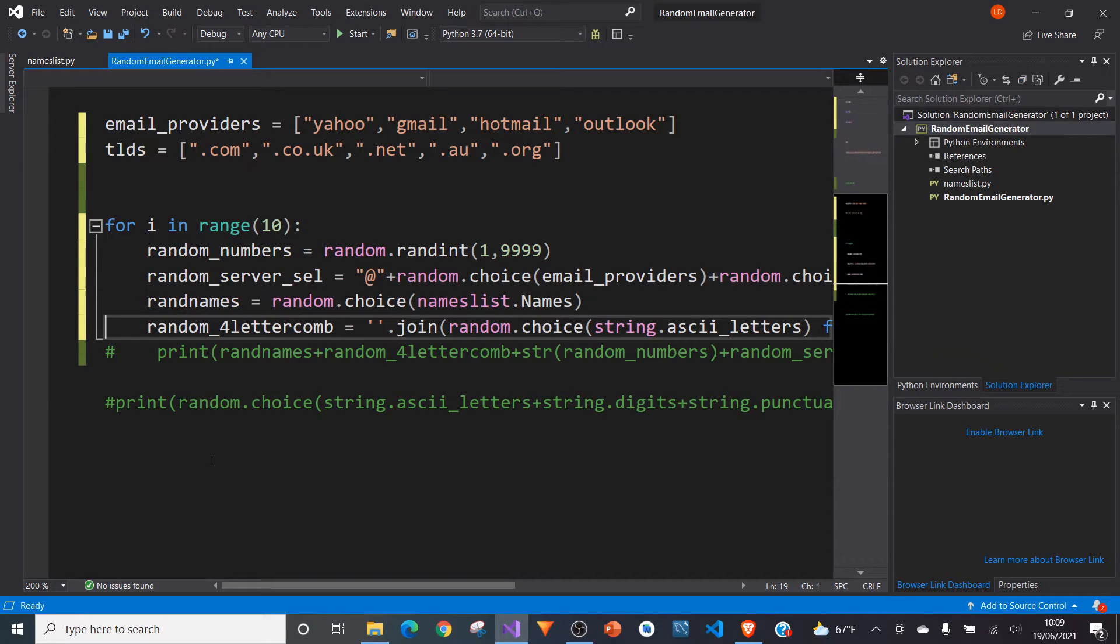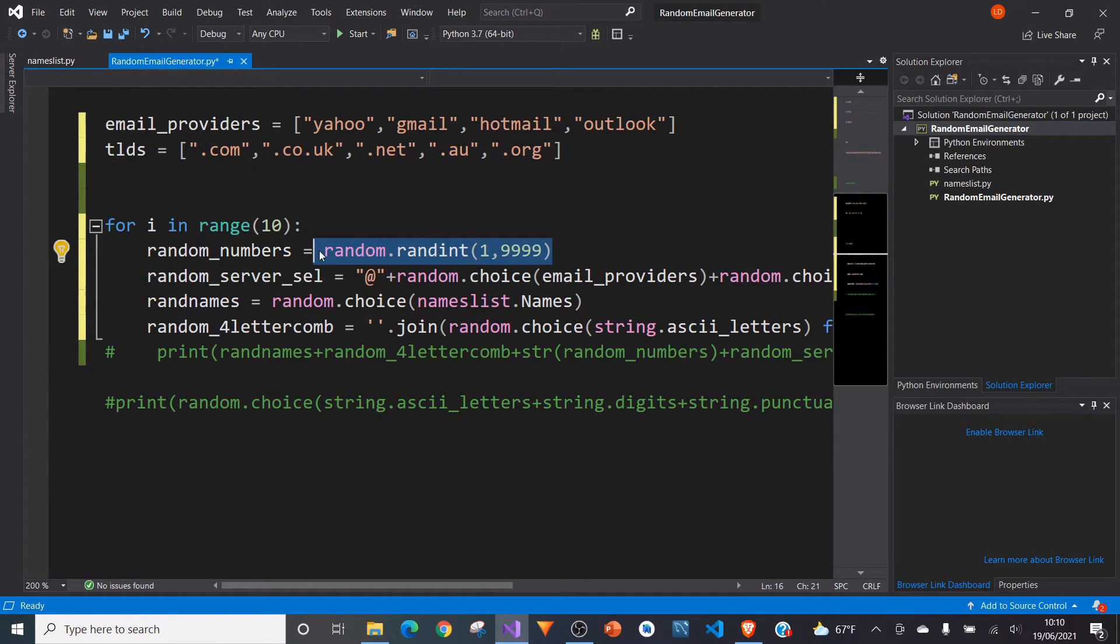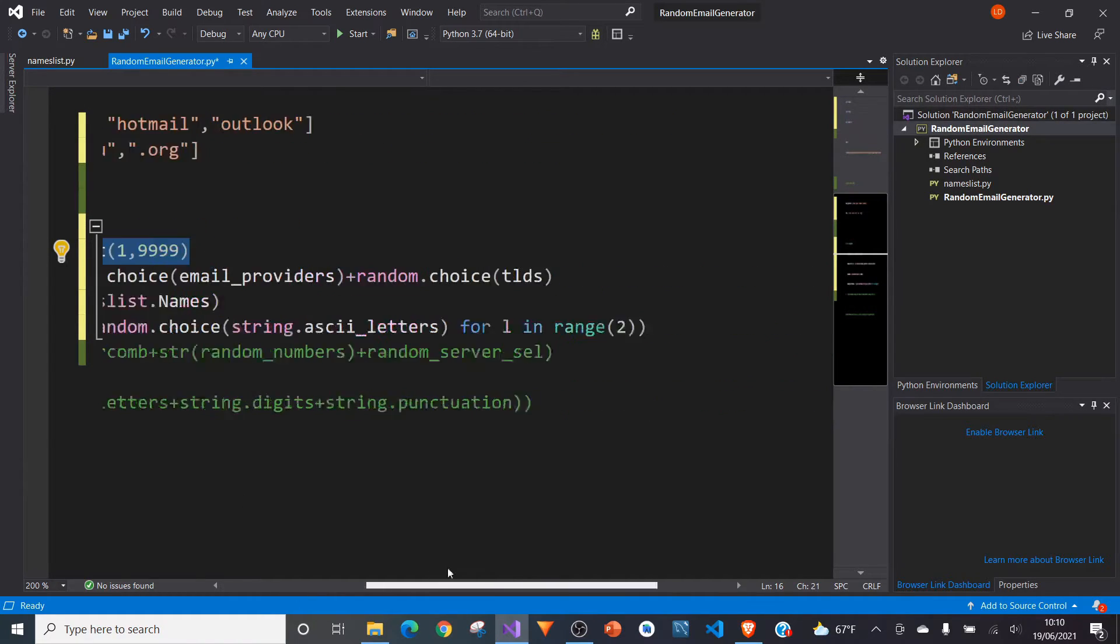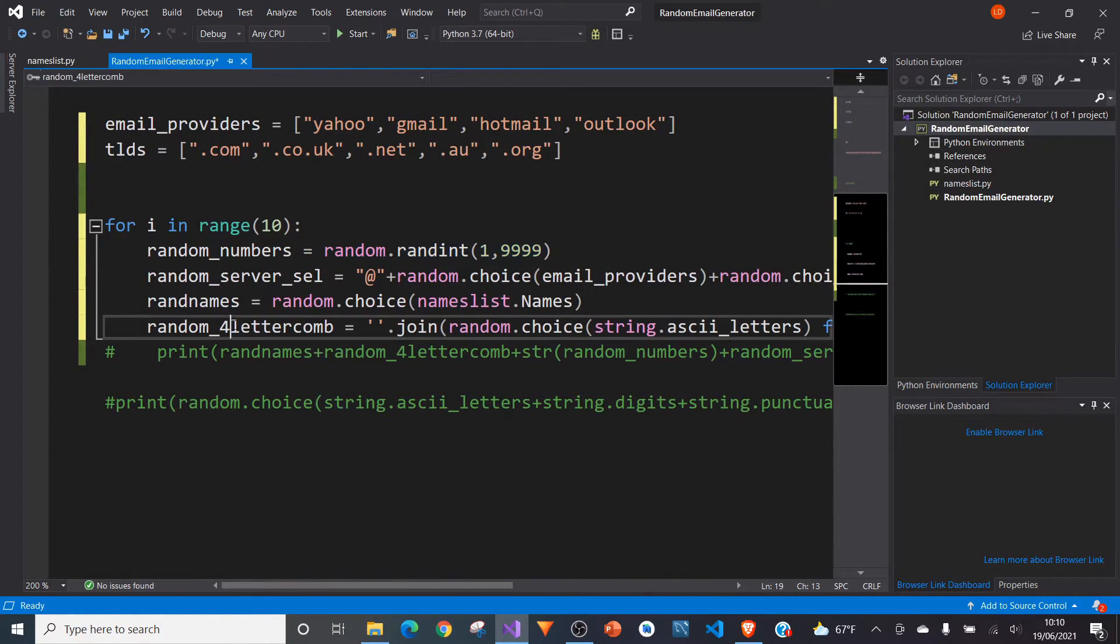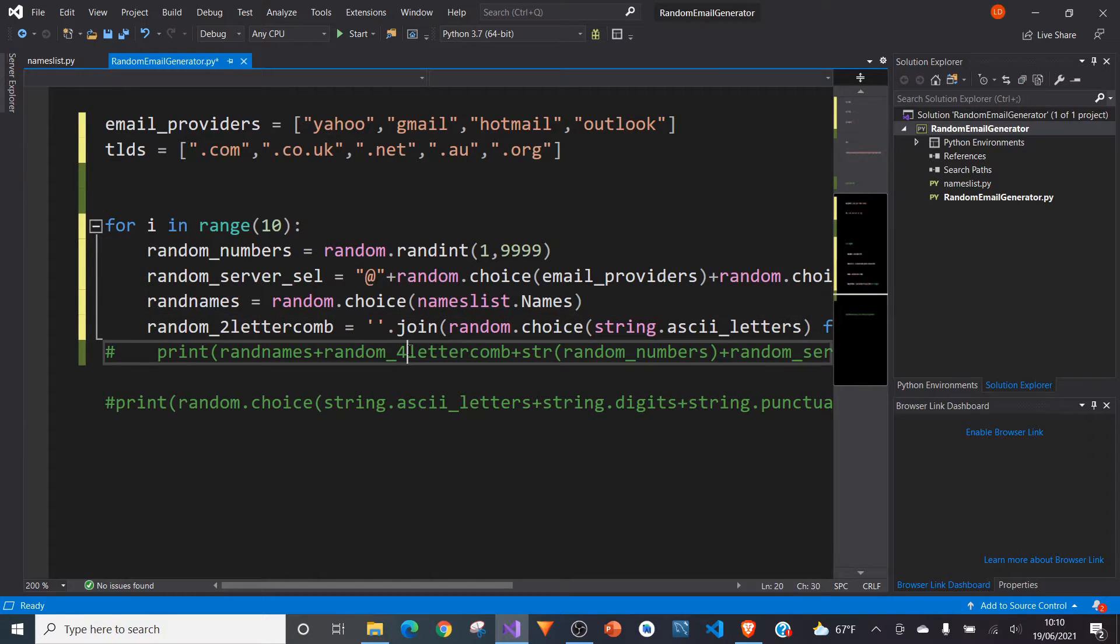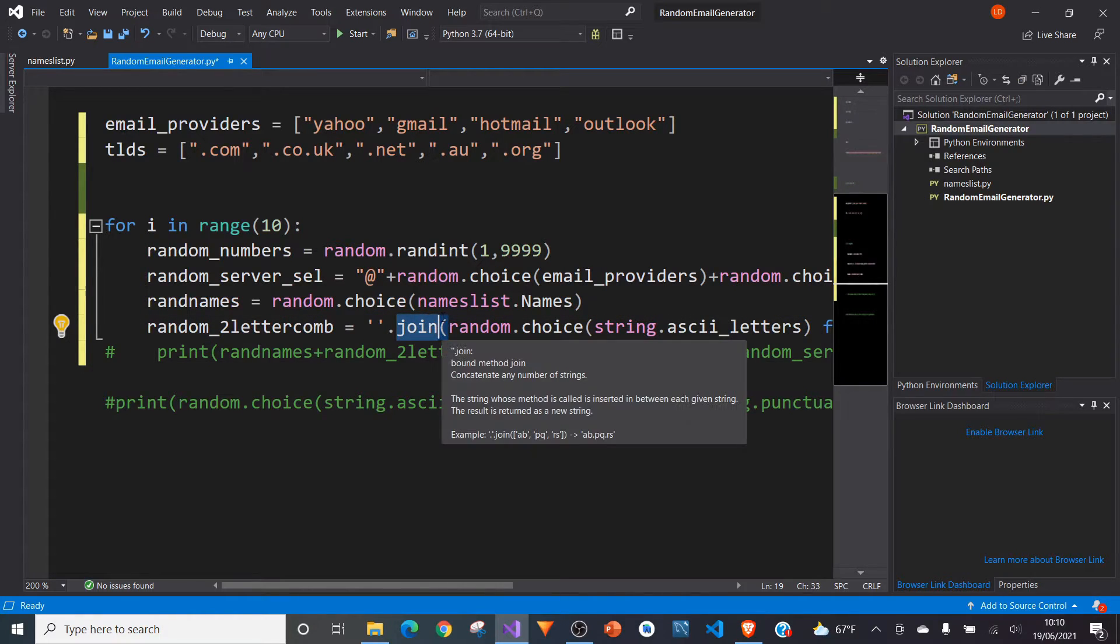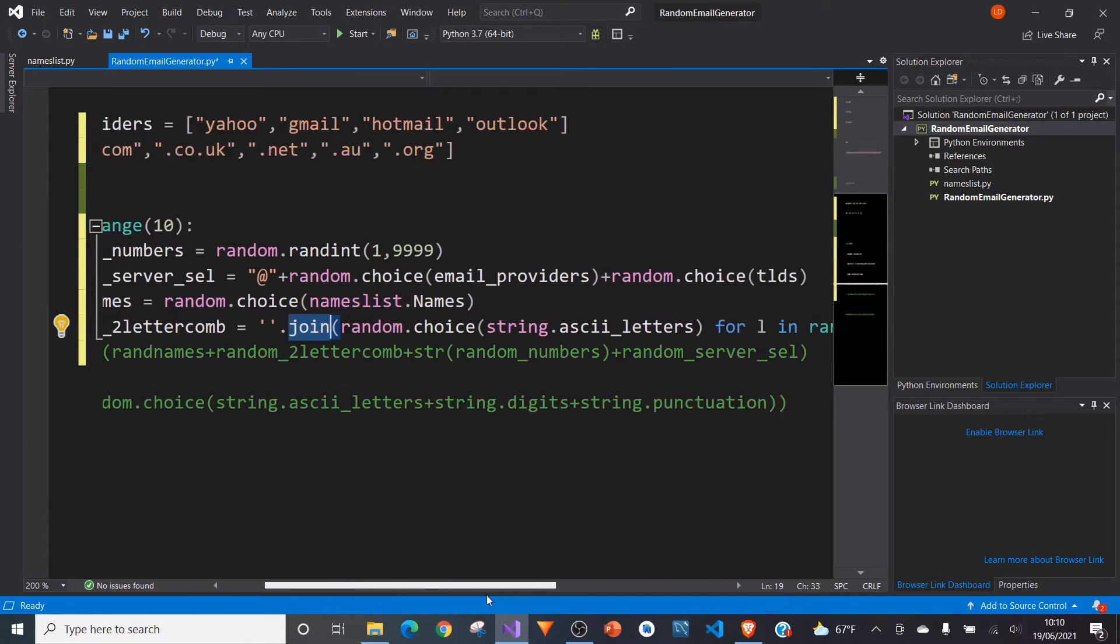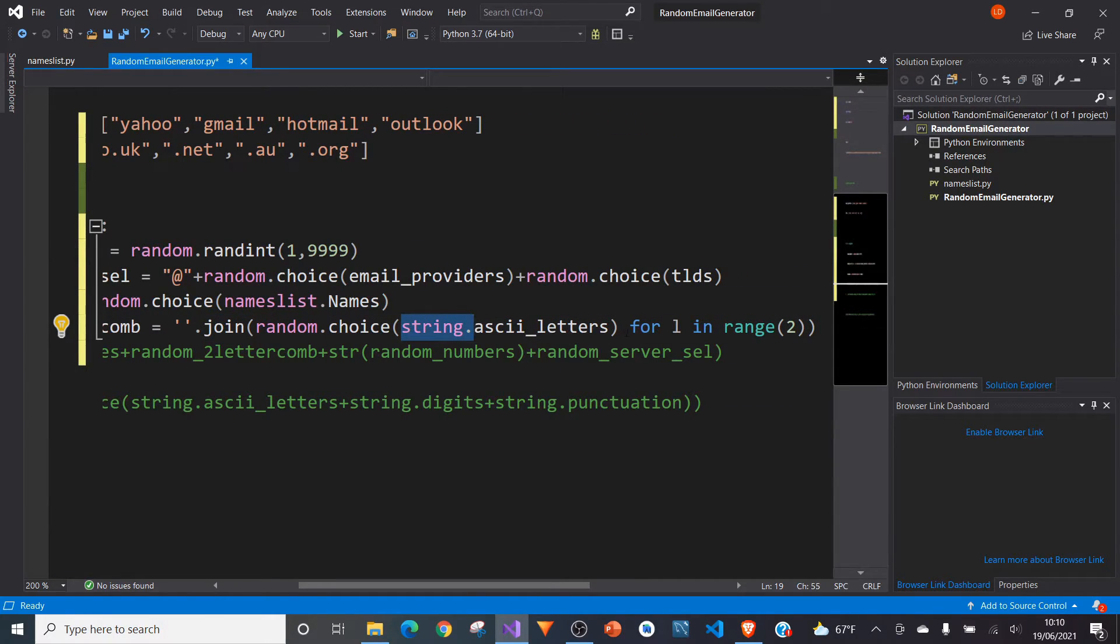So another thing we're going to do here is we're going to add two letters as well. So what I've done is I've taken the extra step to have a random combination of letters. So in this case, it's not actually four letters, it is two letters. And what I've done is I've typed in .join. So we're going to join these two letters together. And what I've done, I've made use of the string module. So we type in string.ascii letters,